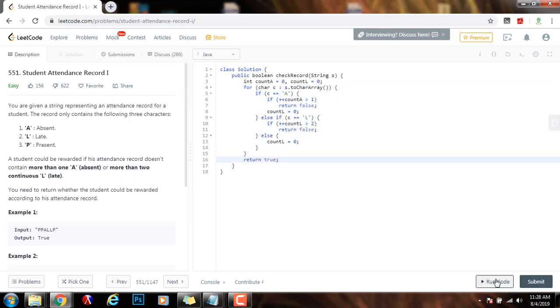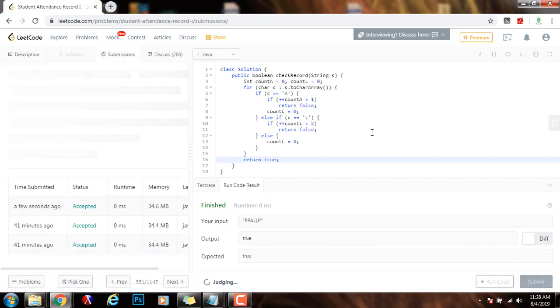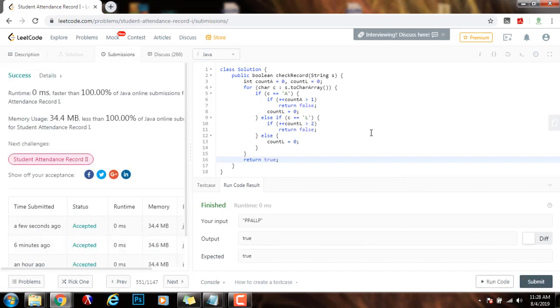I am going to run the code. It seems to be working fine. I am going to submit the solution. Alright, this is working perfectly.